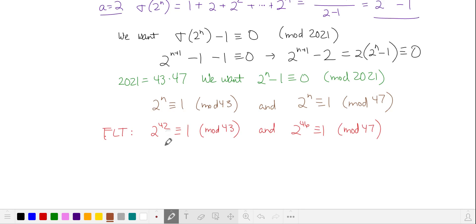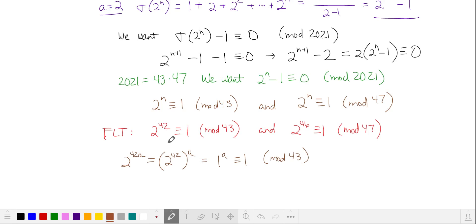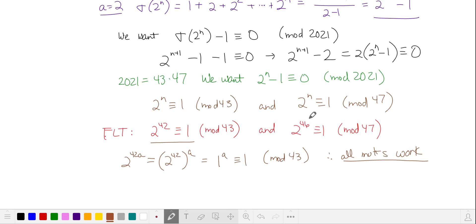We also know that if 2 to the 42nd power is equivalent to 1, then if we take a multiple of 42 as our exponent, it's the same as taking 2 to the 42nd power raised to some integer power, which is also equivalent to 1 in mod 43. So all multiples of 42 are also solutions to this equivalence. This is also true for 2 to the 46th power — all multiples of 46 are also going to work.